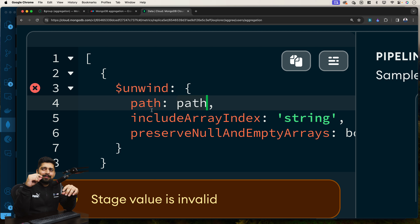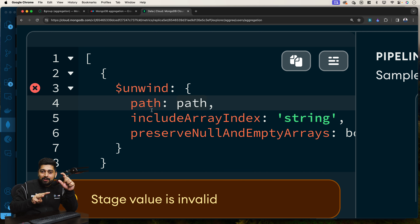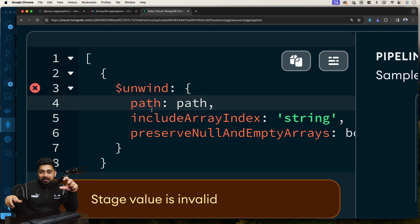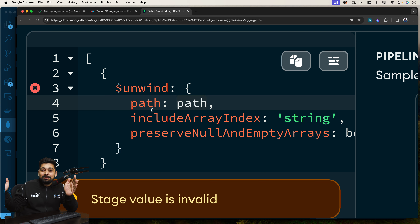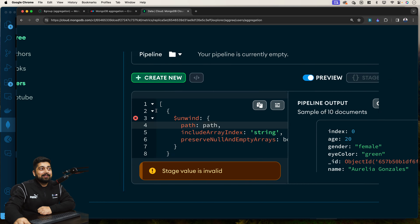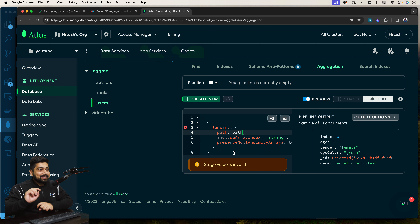The whole idea behind `$unwind` is easier to visualize. Imagine there is one user and in the array there are three elements. What `$unwind` does is it creates three documents for that user — one per array element. The user's ID remains the same, but the only property that changes is the array value. So if a user has 10 values in the array, the same document will be repeated 10 times with the same ID but a different array value each time.